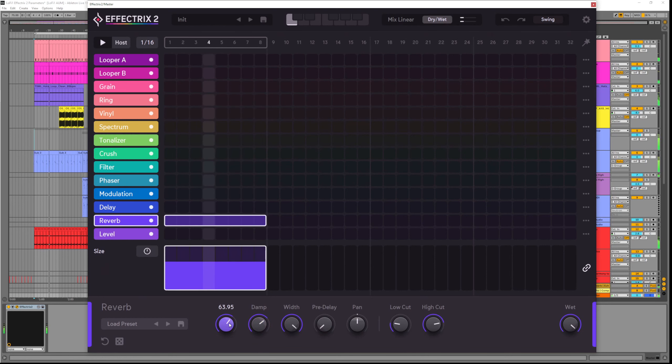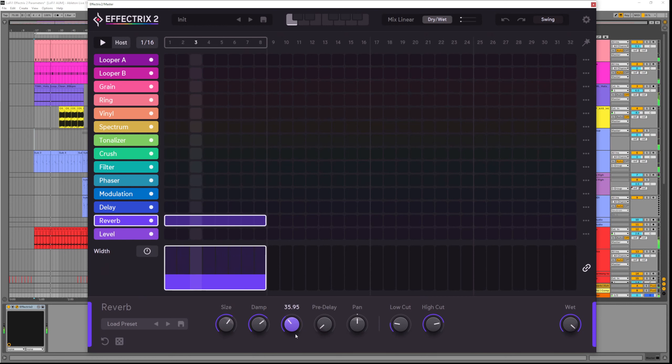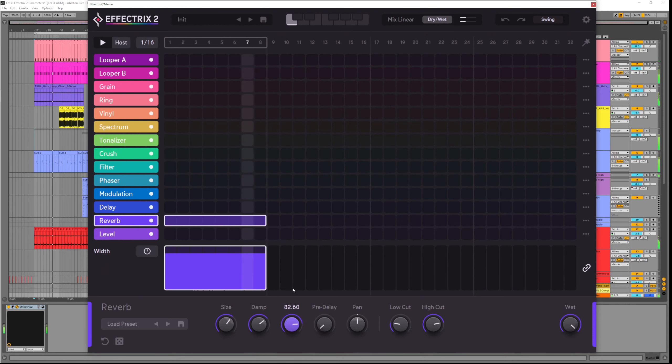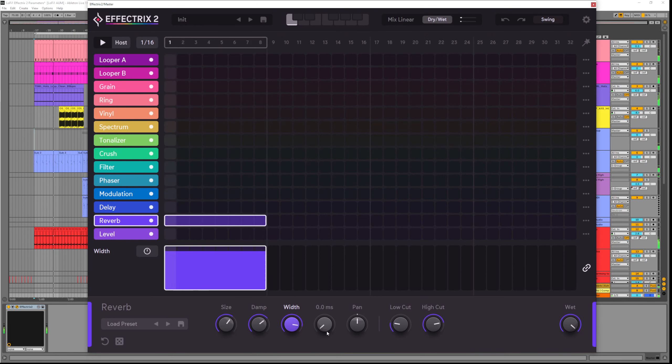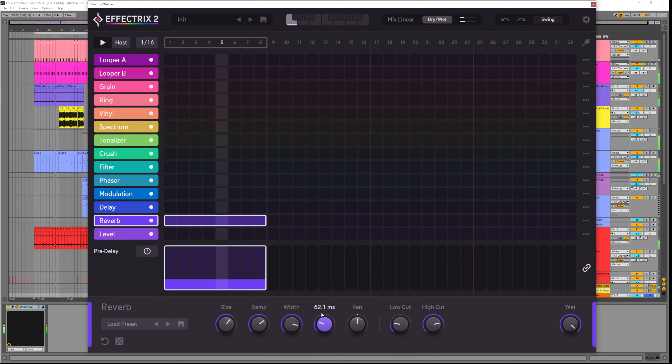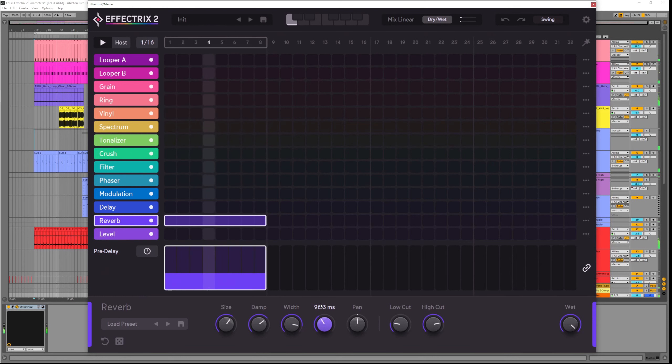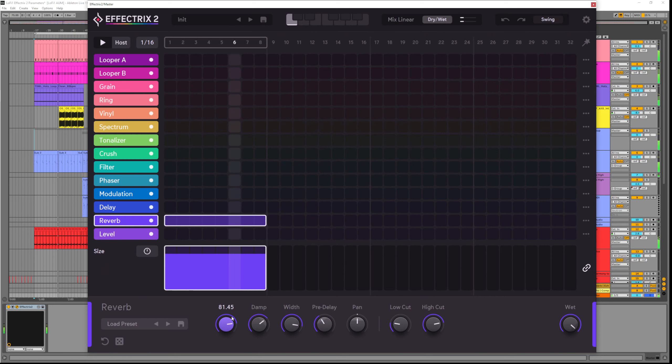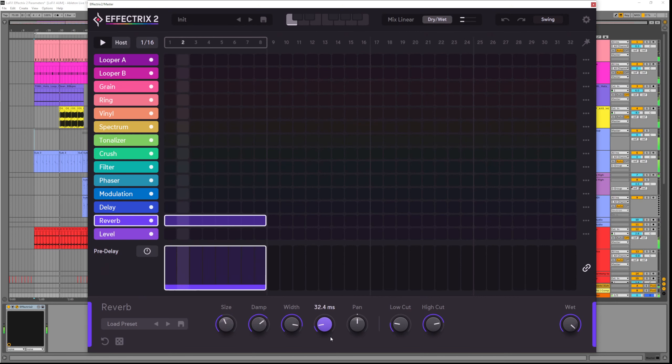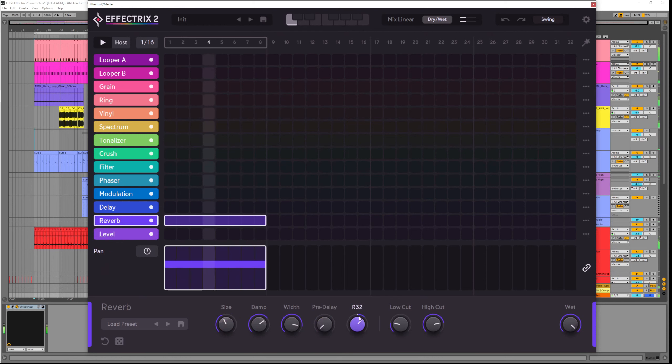Width spreads the reverb out into the stereo spectrum. It gives it a much wider sound. Pre-delay determines how long the reverb waits before playing after it receives sound. So this can be useful for giving the impression of distance. The pan is quite simple. It controls the left and the right pan of the reverb.